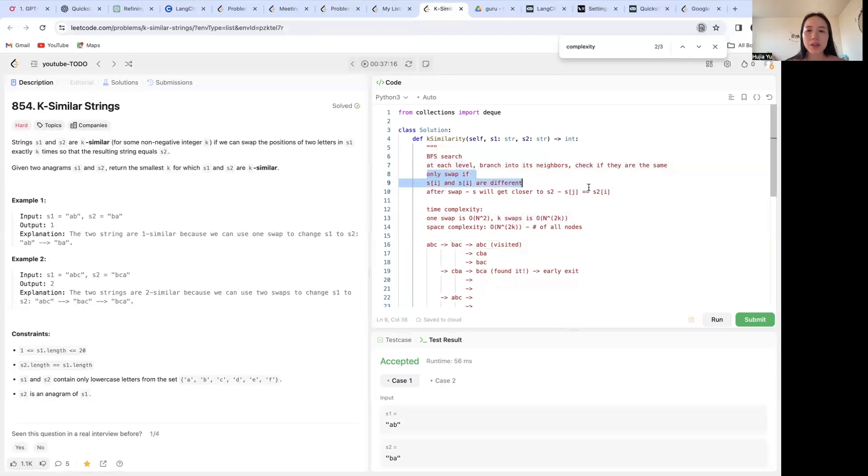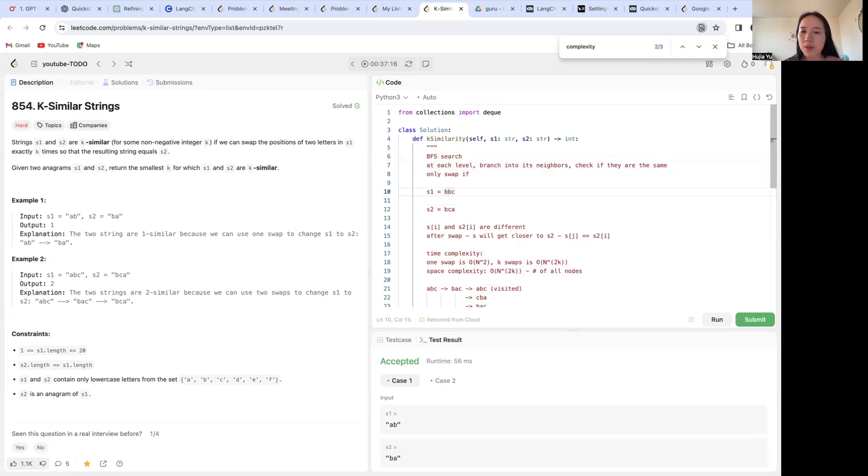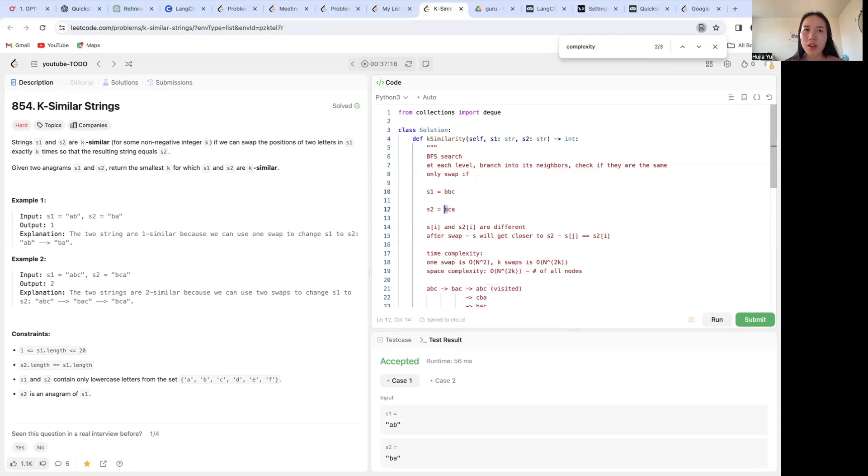And notice that we only want to swap if s1[i] and s2[i] are different. So basically if you think about it, I wouldn't want to swap the first B, i is zero, because that's already the same as my s2[0], right?